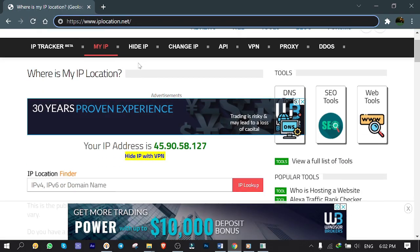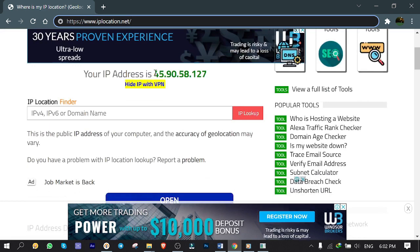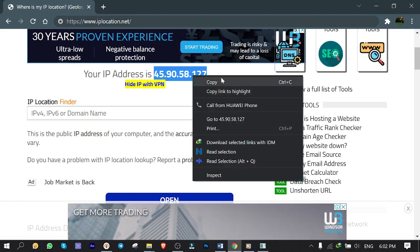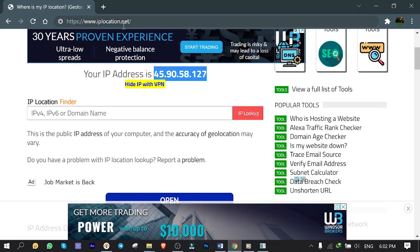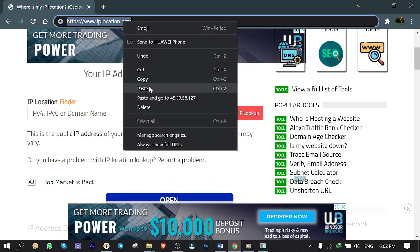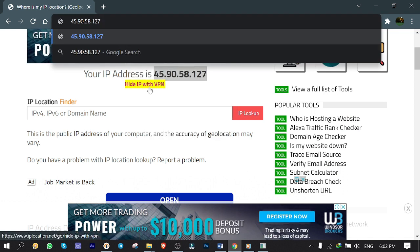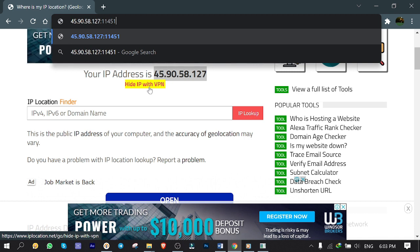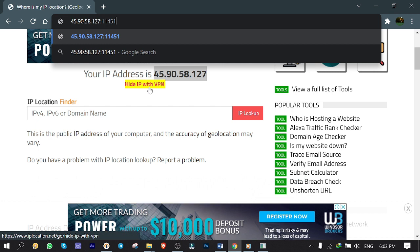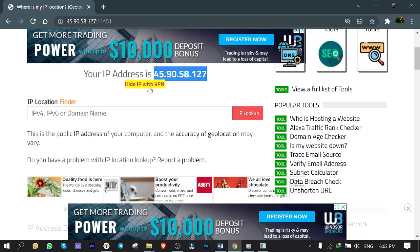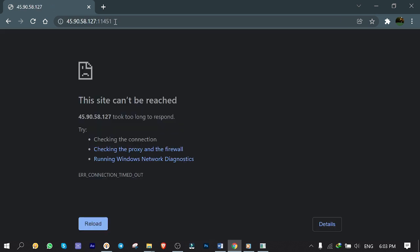To test accessibility you need to know your public IP address first. Go to IP location.net and here's my IP address. Copy it, paste it in the search box, add colon at the end, then type 11451 which is the port number. Hit enter to see if the server is accessible. Nothing happened, seems like we have a problem here.